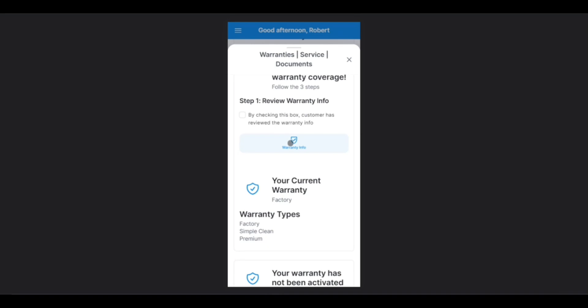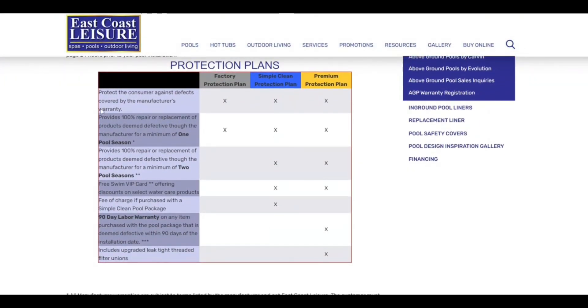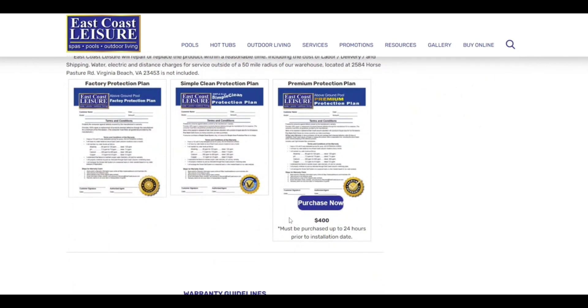Here, we can review our warranty info. This will take you to the East Coast Leisure website, so let's tap on this. And here, we can review the information of our current warranties, as well as purchase an upgraded warranty, if we so desire.